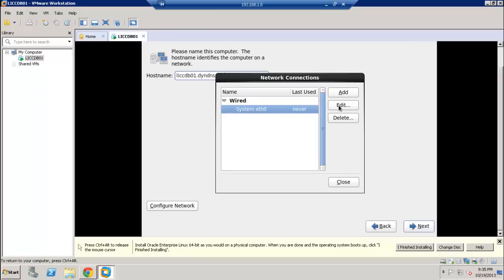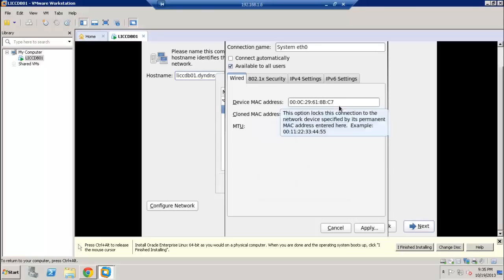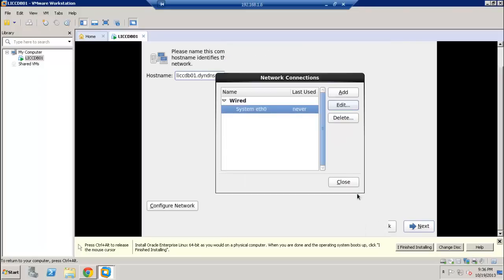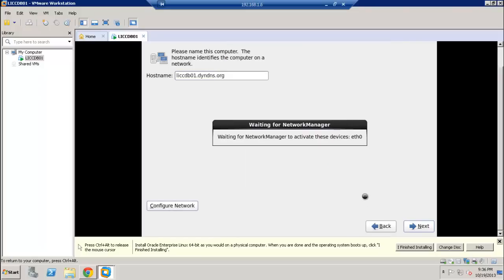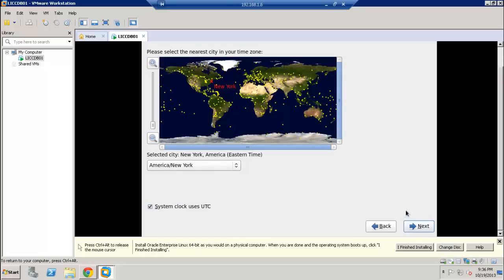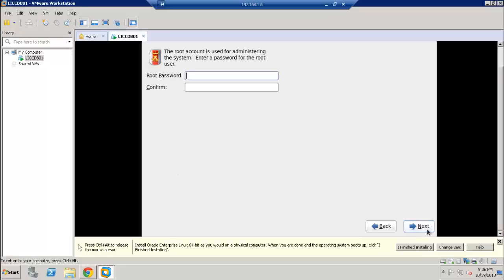Let's go ahead and configure the network. Click on the first network interface, then click Edit. There's one option we want to enable: 'Connect automatically.' Go ahead and apply and close, then click next.